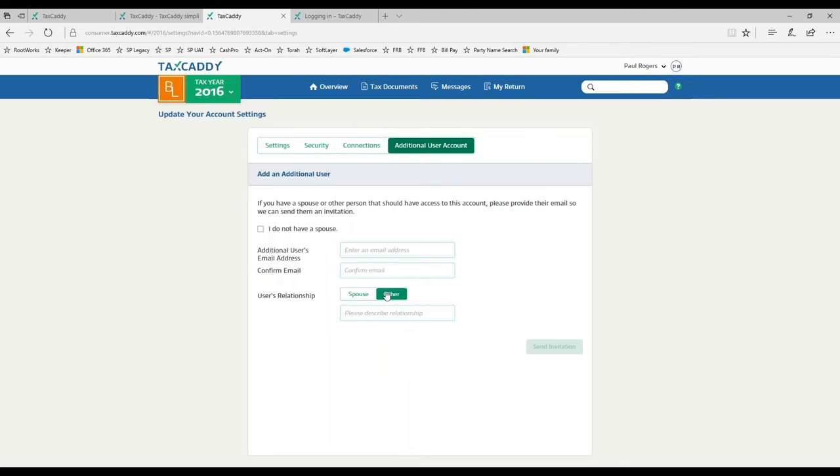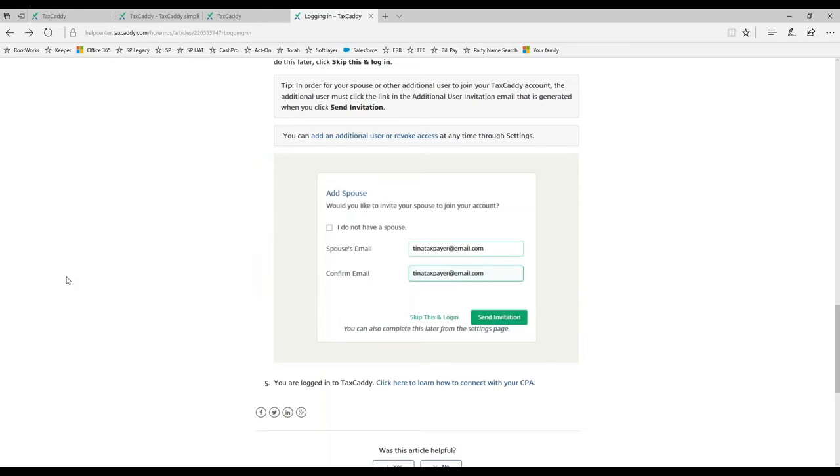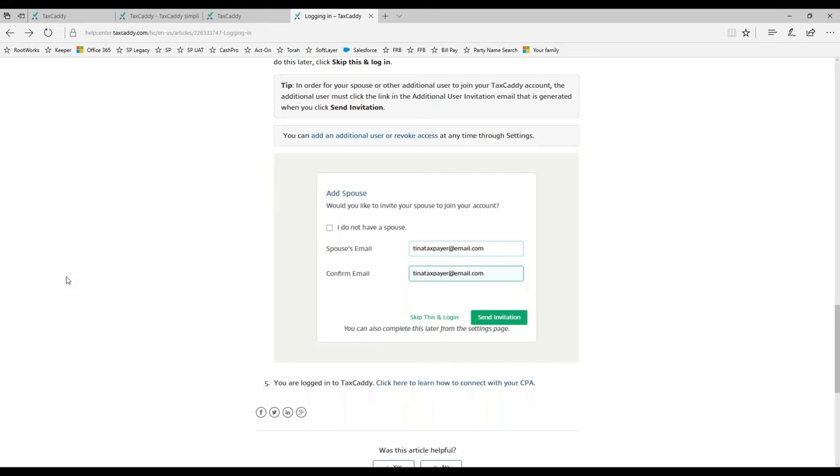The help center that David is showing here is taxpayer facing, so this would be something that your clients would use to learn about TaxCaddy. From a support perspective, we actually support your client, the taxpayer. If you decide to use TaxCaddy and invite your clients, you're not fielding how-to questions - we do that.